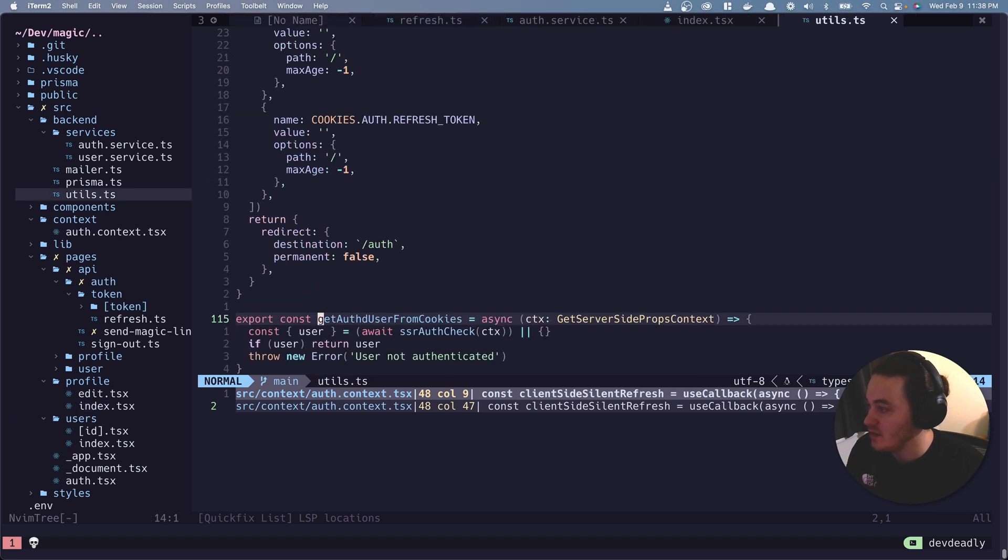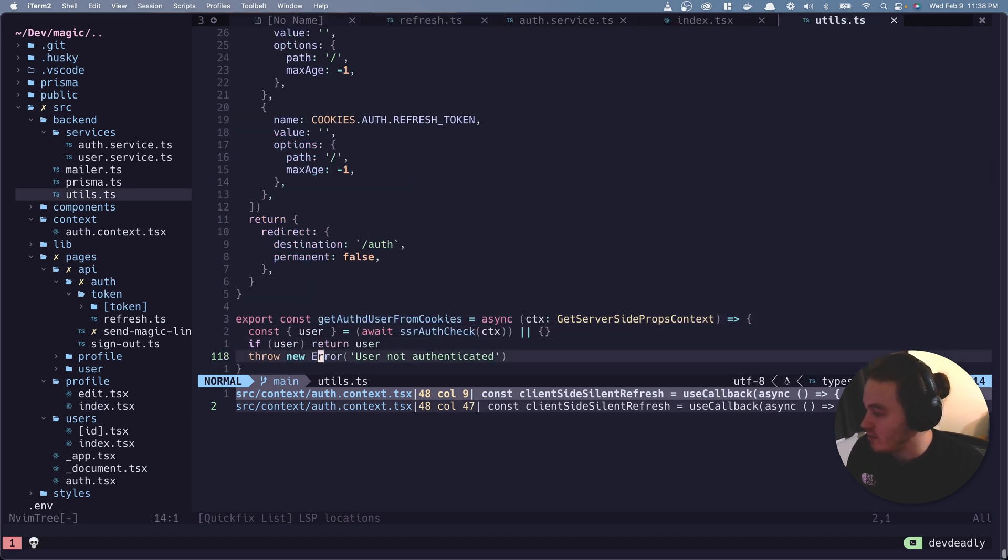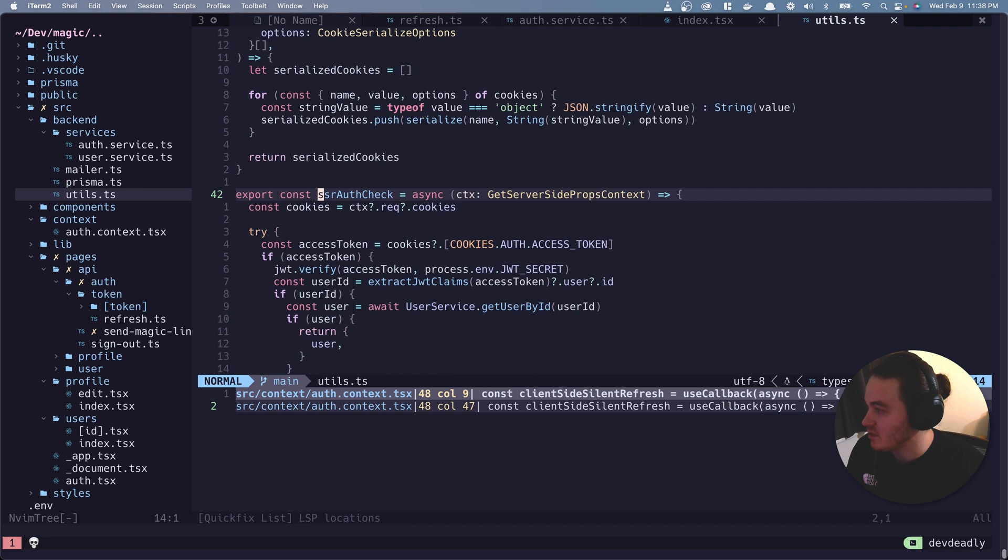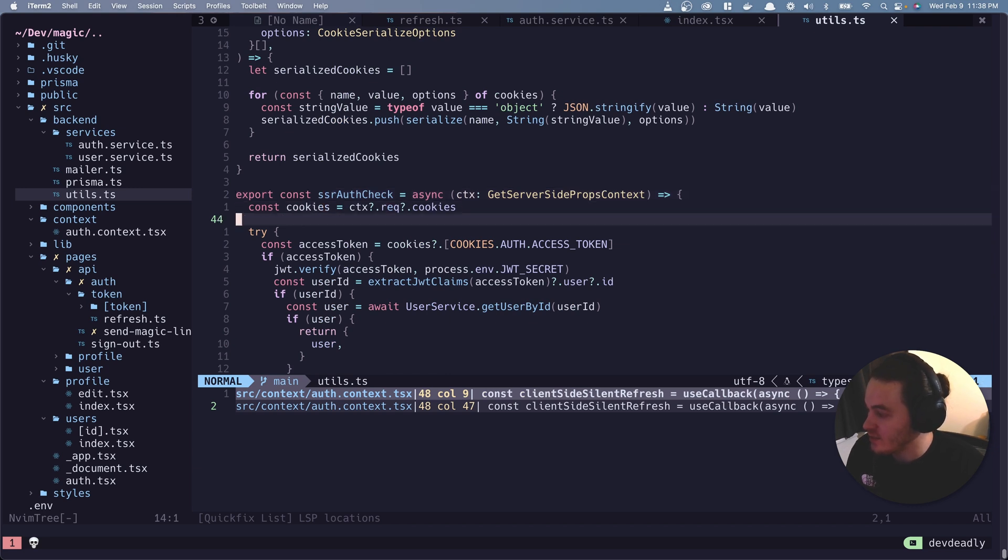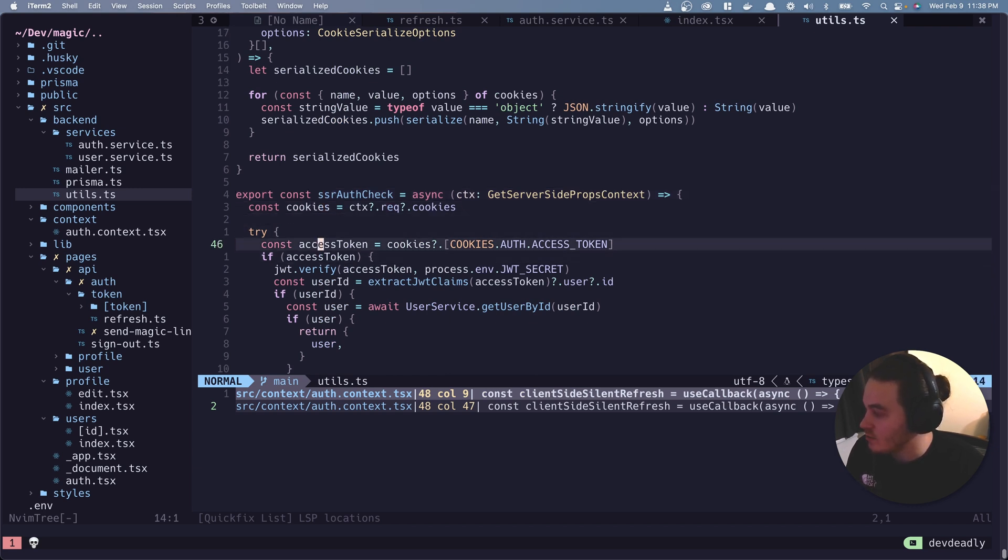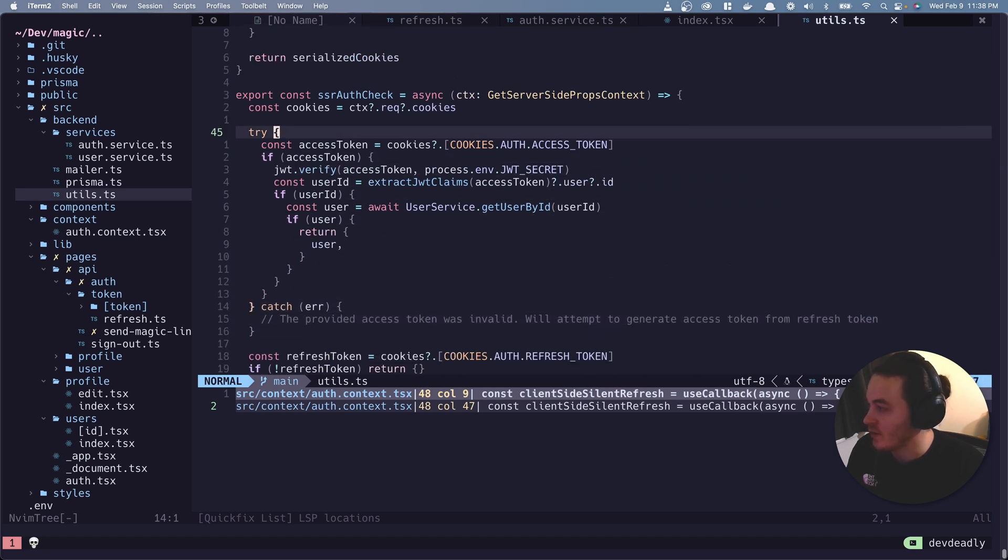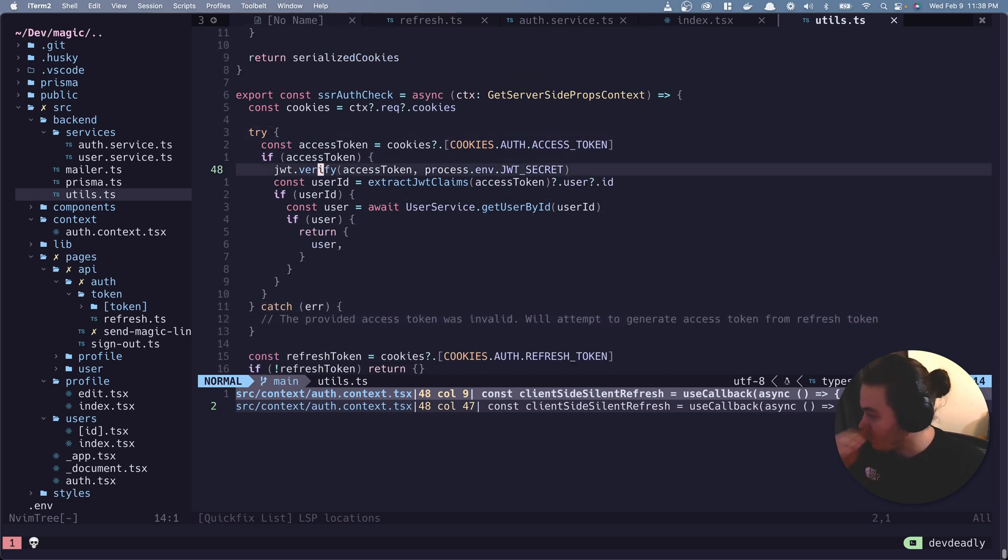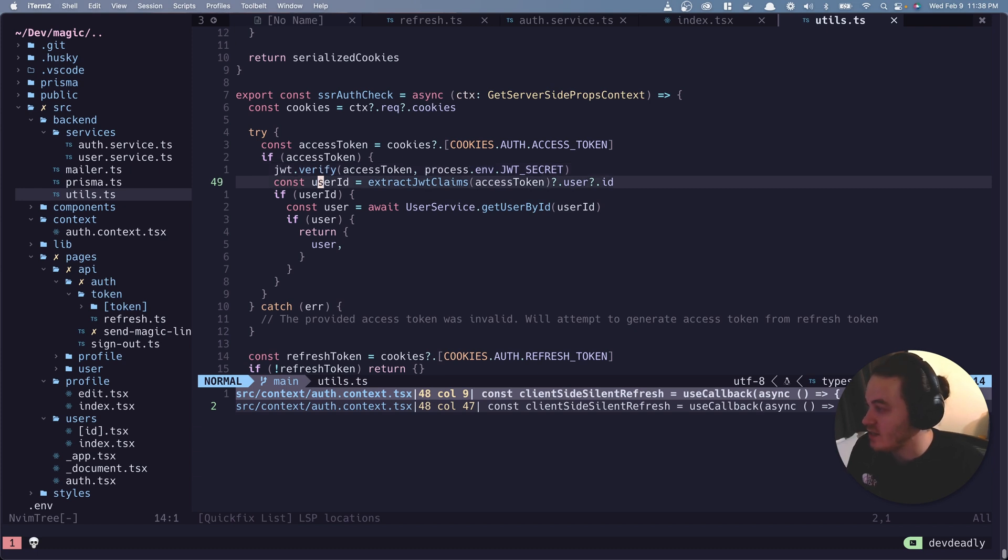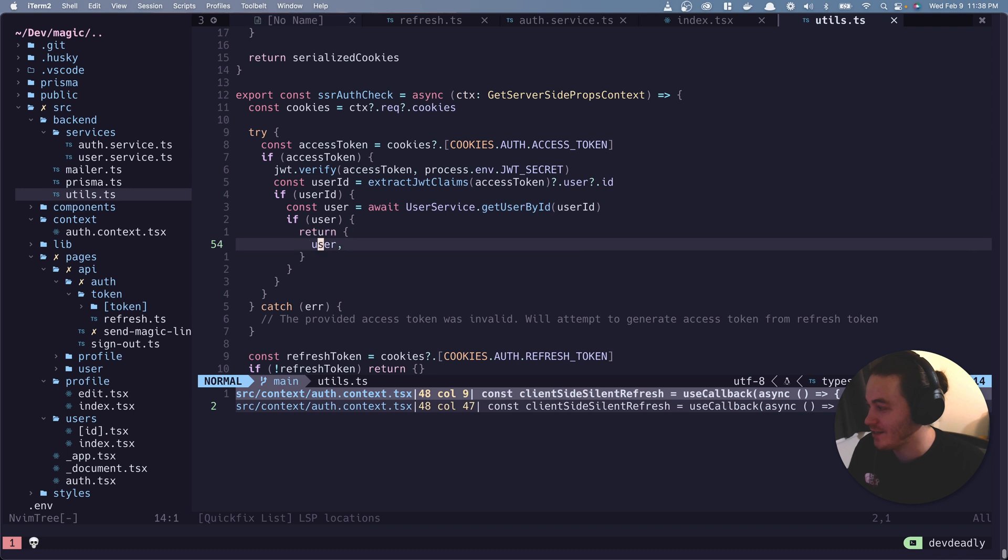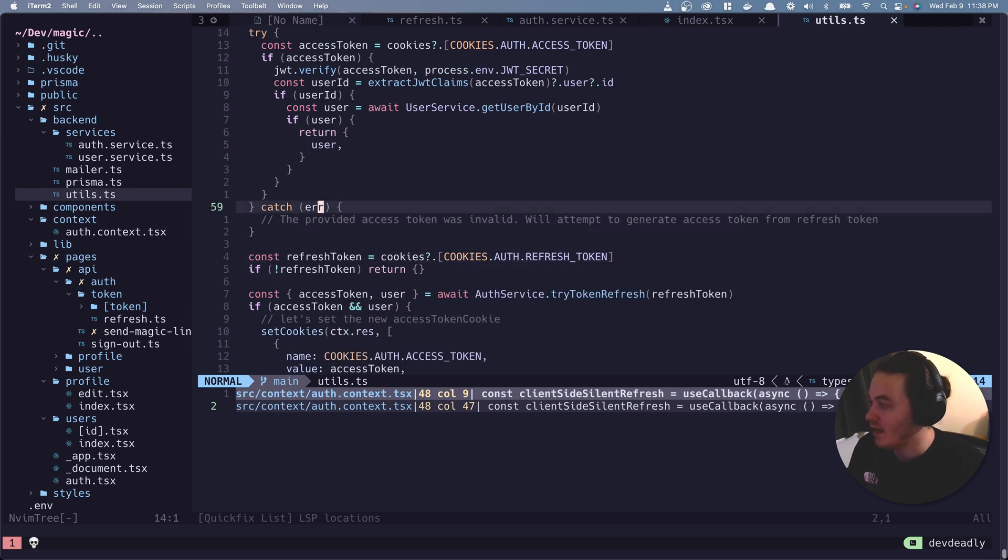So let's see what this method does. All right. So it deconstructs user off of this method. Let's take a look at what this method does. Okay. So it looks like it takes the cookies off of the context. It's going to check to see if there's an access token. We're kind of familiar with that. If there is, it's going to verify it. If it doesn't throw any errors, it's going to take the user ID off of it. If there is a user ID, it's going to get the user by the ID, and then it's going to return that to the app to then be displayed for the profile.